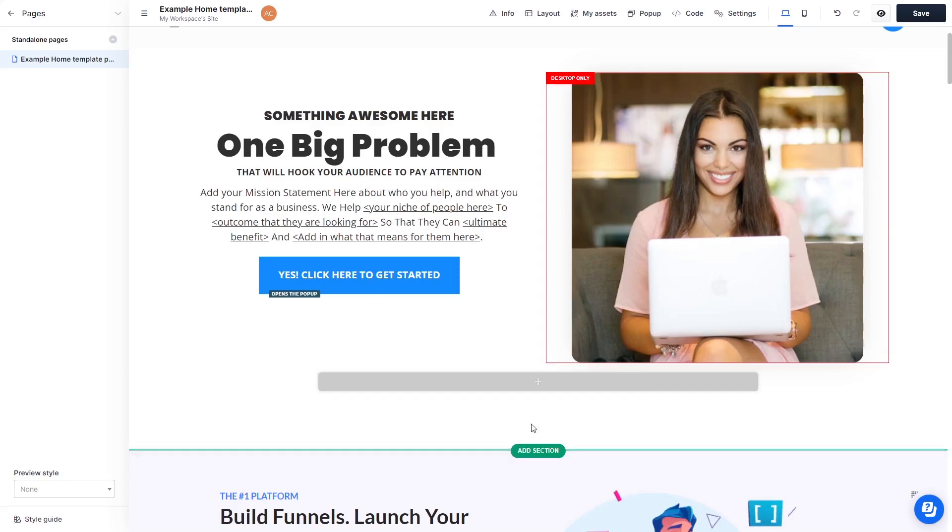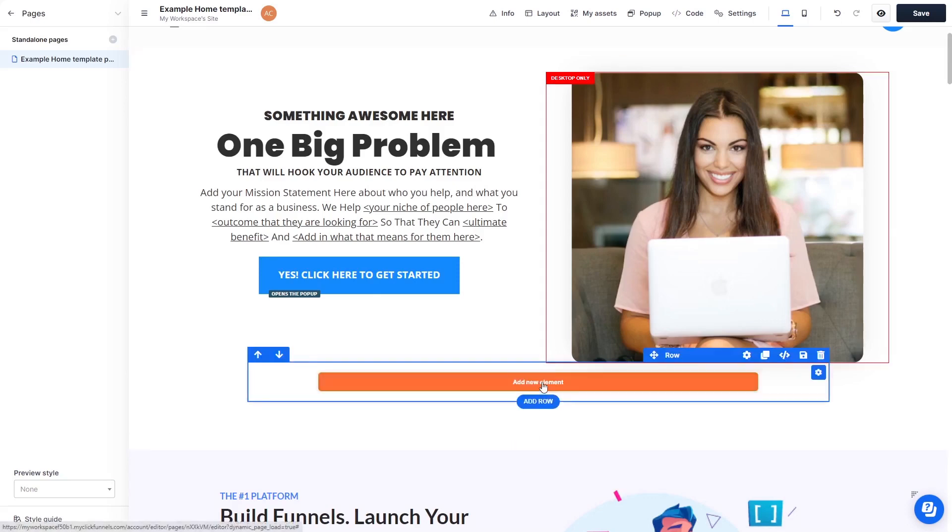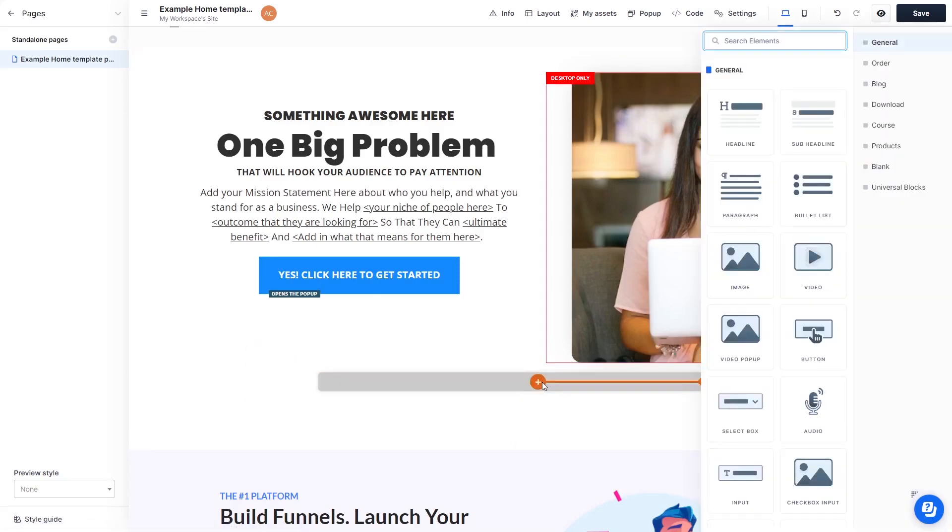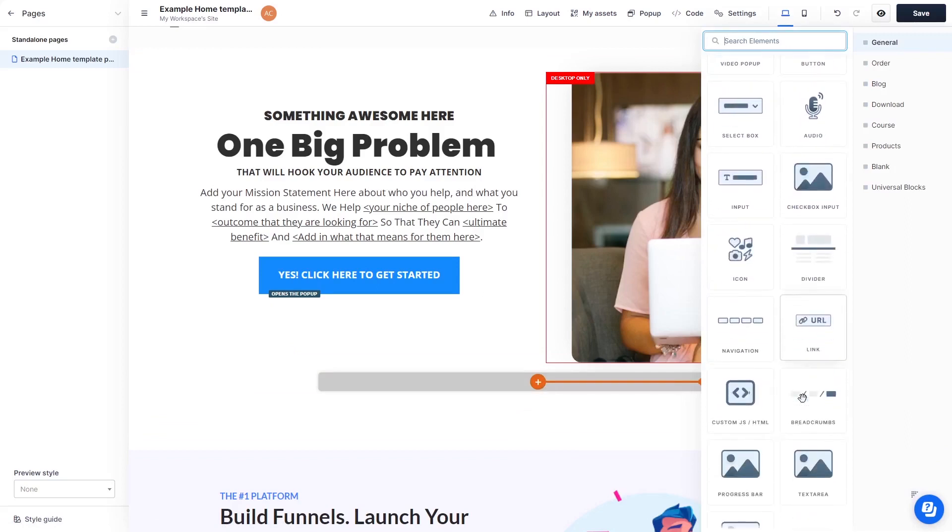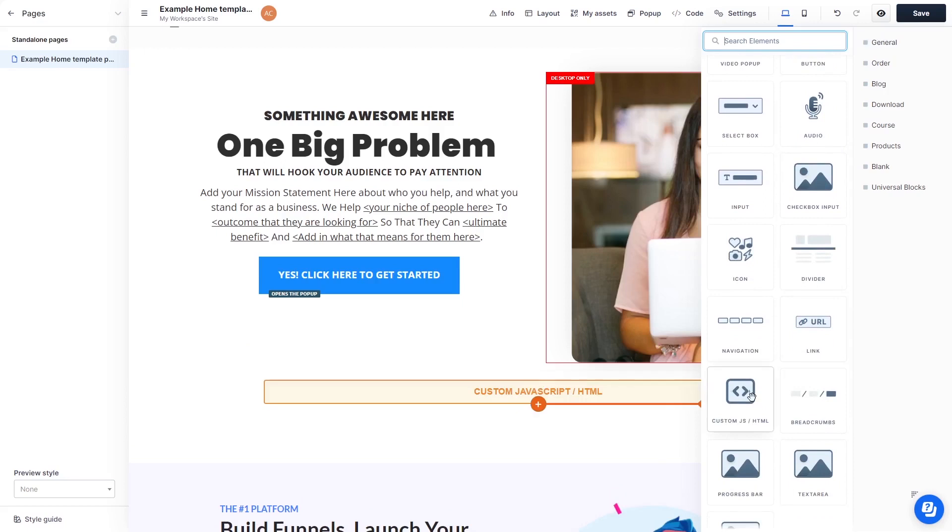In the ClickFunnels editor, click on Add New Element wherever you want the widget to show. Then find and click on the Custom HTML element at the bottom of the right panel.